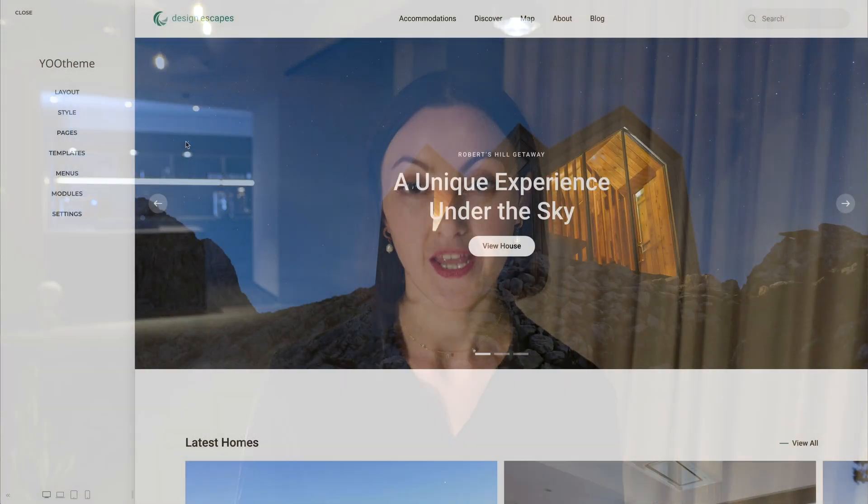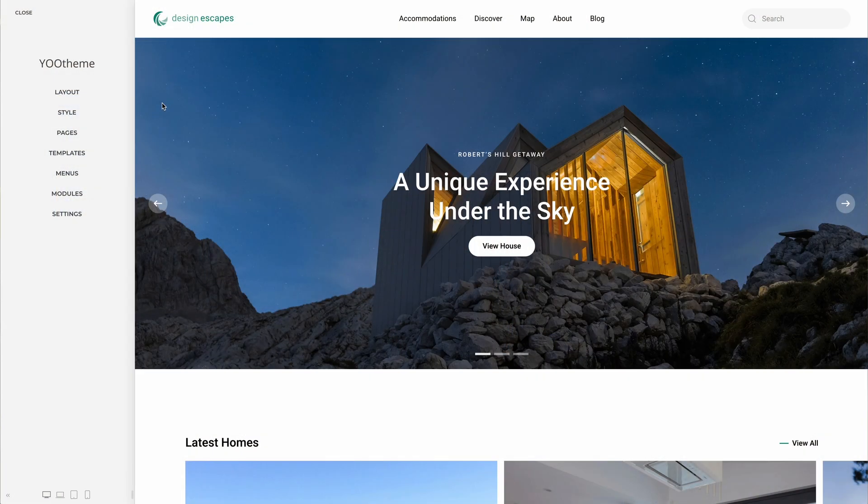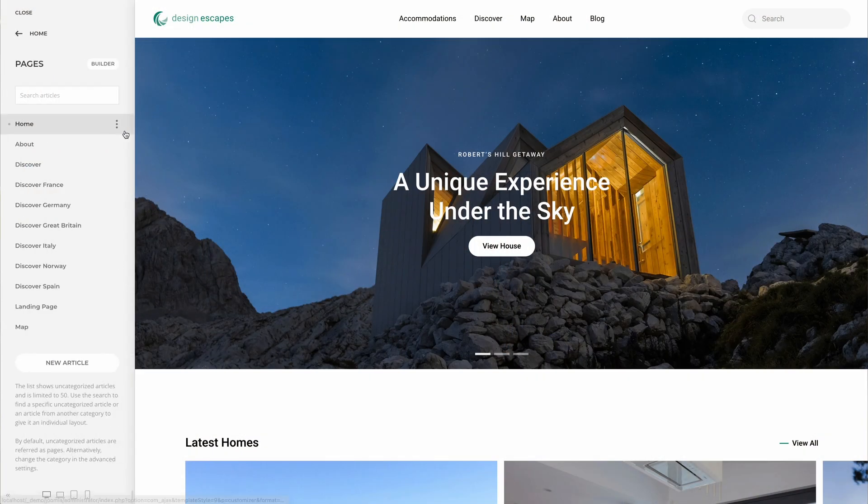The next big news is that the builder is gone from the customizer navigation. Bye-bye builder panel, but don't worry — we have a new pages panel, which is even better, as it will greatly speed up your workflow. When you open the panel, you'll find a list of all pages.